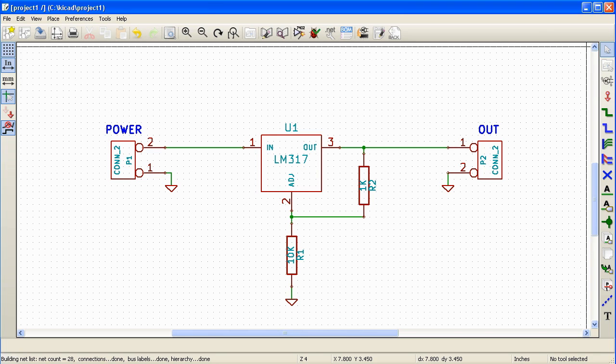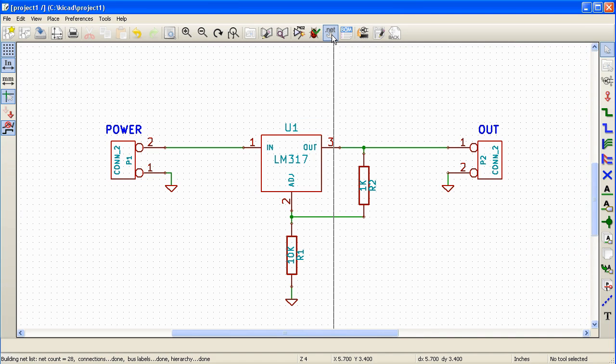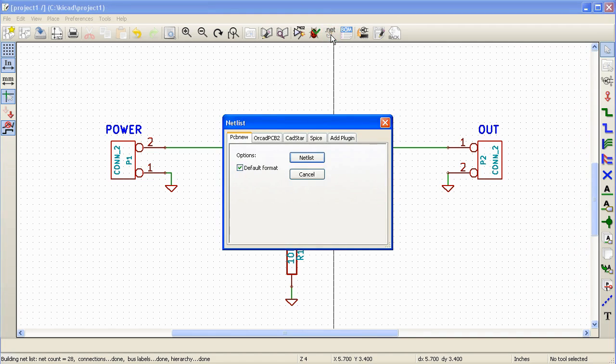Netlist is simply a textual representation of the schematic. To export the netlist go to the main toolbar and click on the generate netlist icon. It will bring up a window.